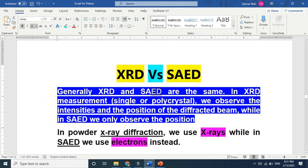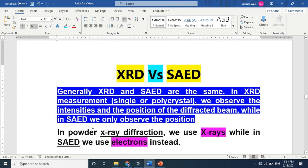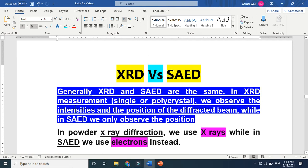In XRD, basically if you want to know the single or polycrystal nature of material, we observe the intensity versus positions of the diffracted beam. While in SAED pattern we only observe positions. This is the difference. In XRD we observe the intensity and positions. Now we will explain what position basically shows and what intensities. In SAED pattern we only and only observe positions. Position of what? Of a diffracted beam.